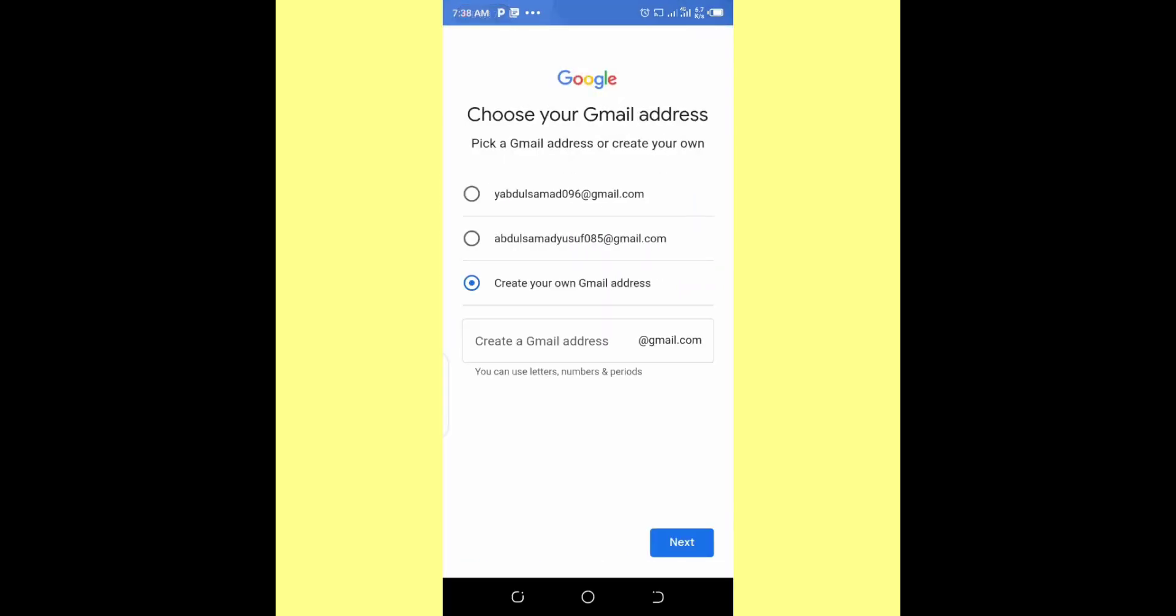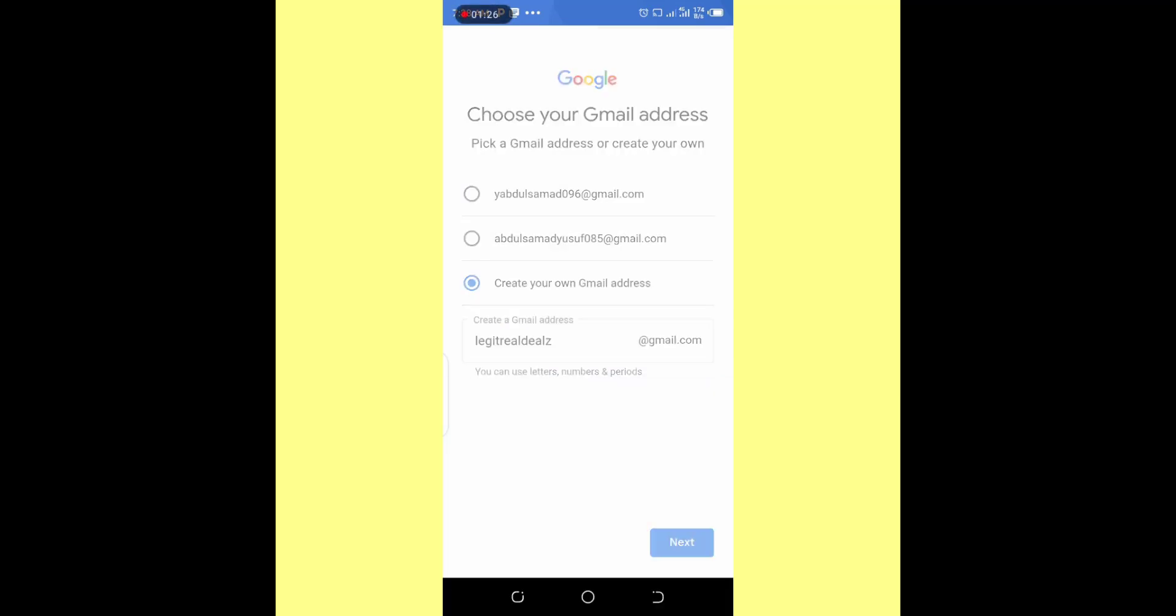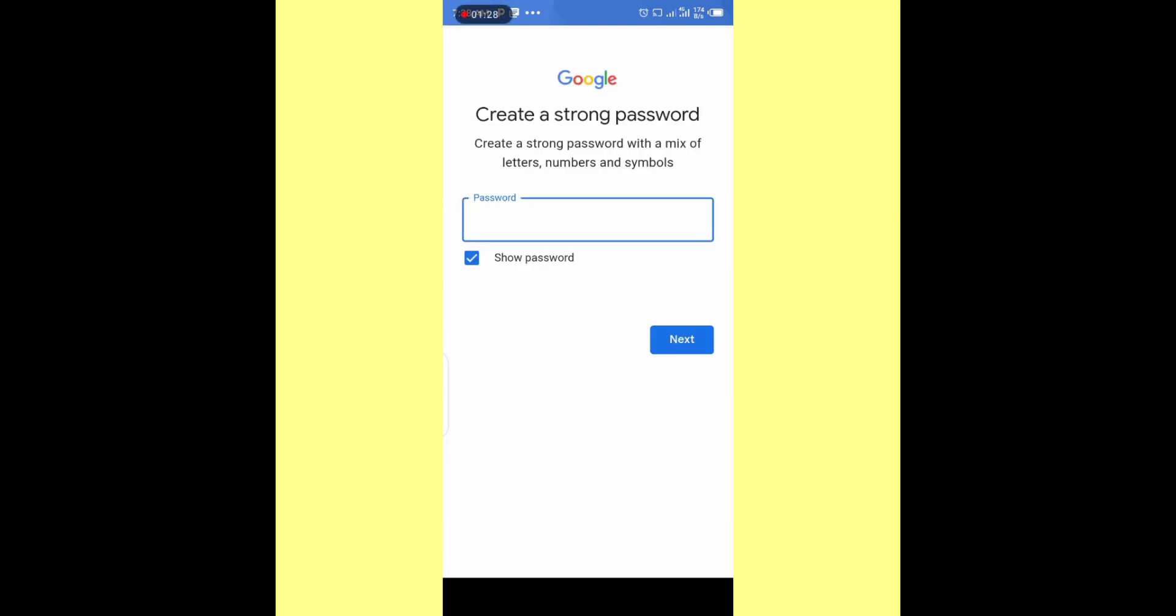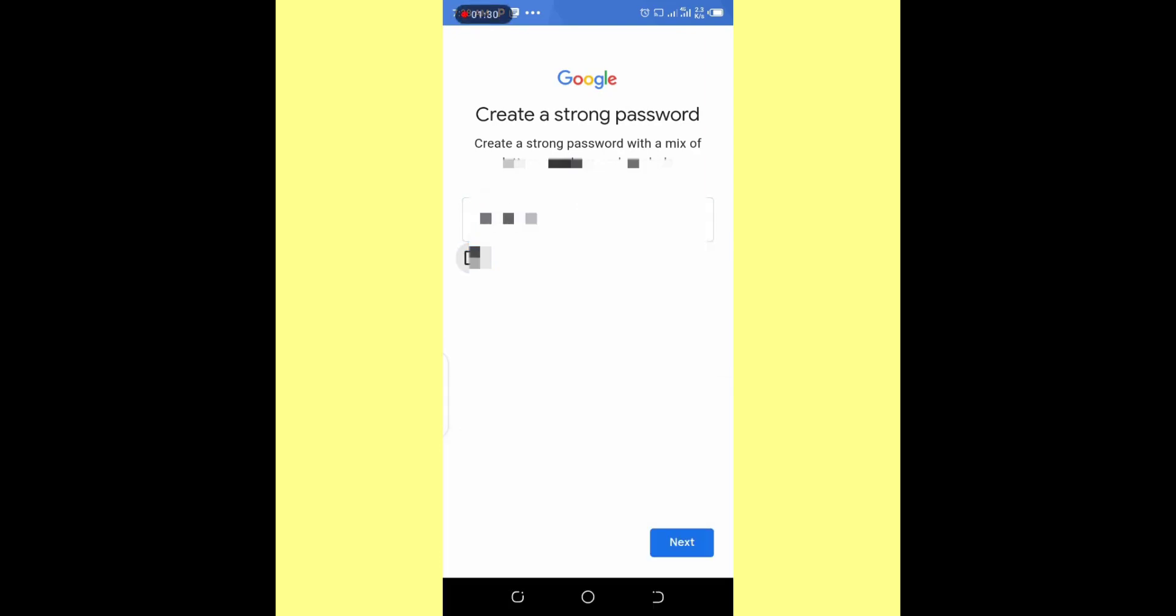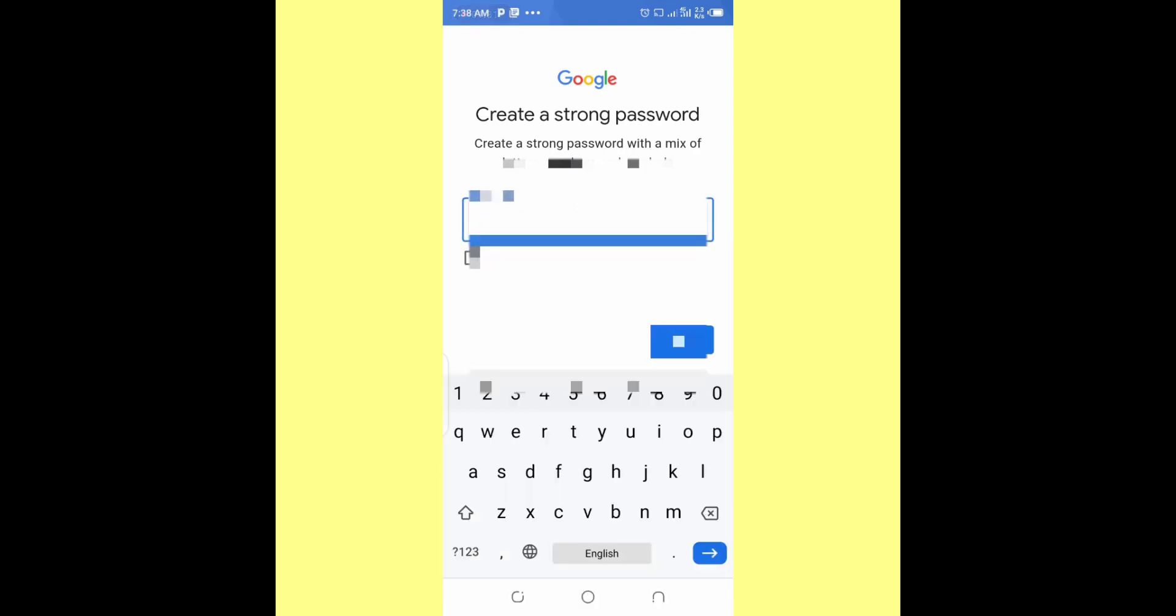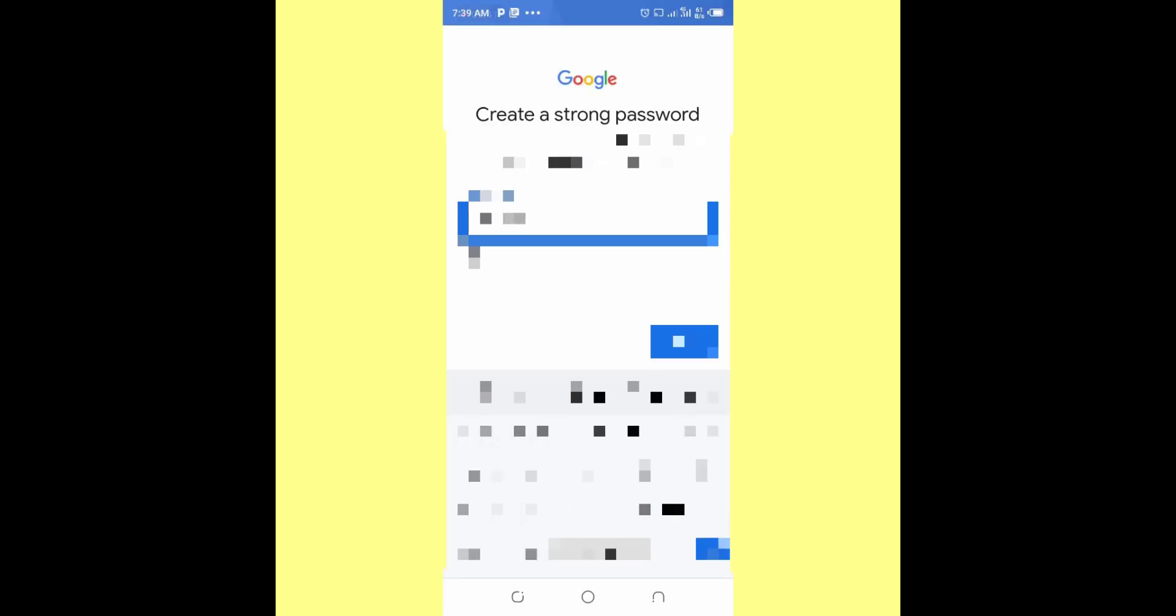Then I'll come over here and create a Gmail address myself. Legitreviews at gmail.com. Then click on next. Then come here and put a password. Make sure you put a very strong password. Click on next.